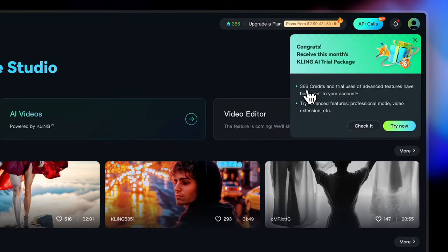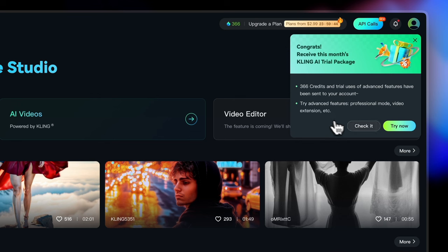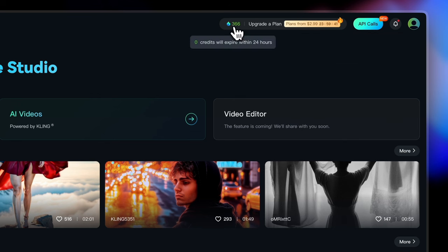Once you sign up, you're greeted with this message saying you've got 366 credits to start with. And here's the kicker. You can even try out some of the advanced features like professional mode and video extension right away.